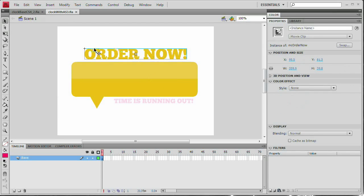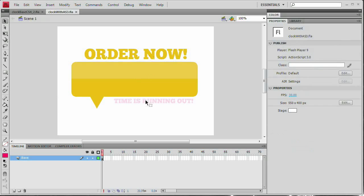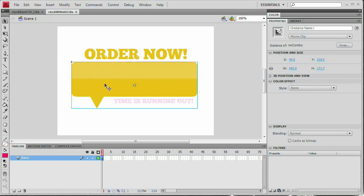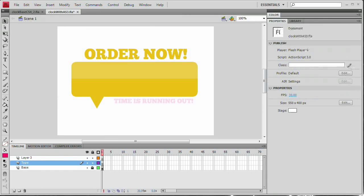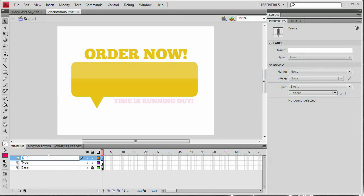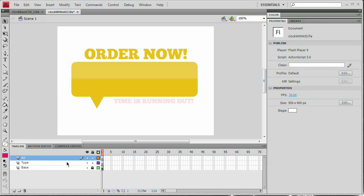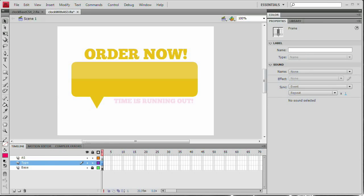Basically all this is, is I've typed some text out and created this sort of speech bubble — a rounded rectangle with a little triangle coming out of the bottom — converted them to movie clips and stuck them on a layer called base. If you're starting from scratch, just create two new layers. I'm going to lock the lower layer so I don't accidentally select that artwork. Name one layer 'type' and the top layer 'AS' — one for ActionScript, one for typing text onto.